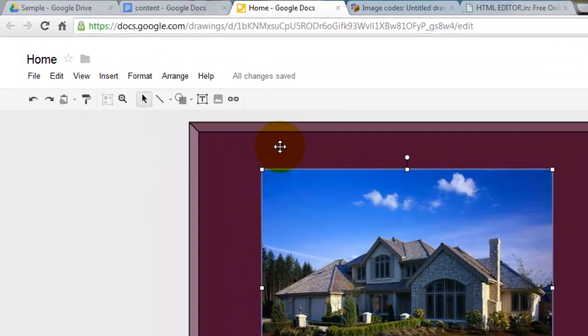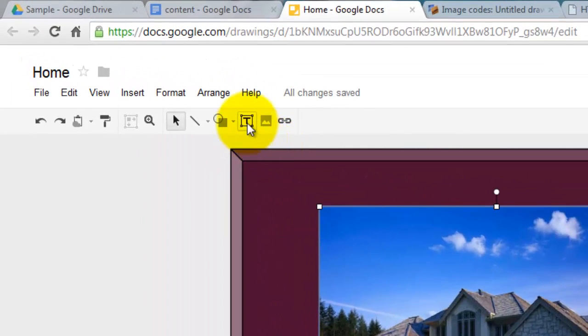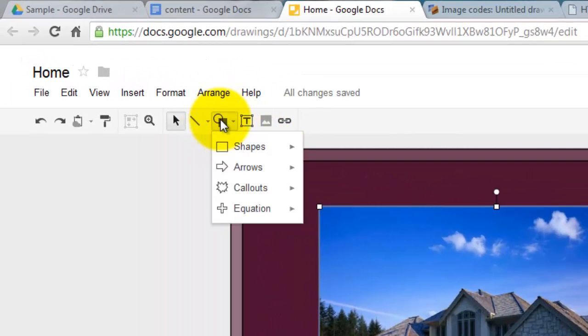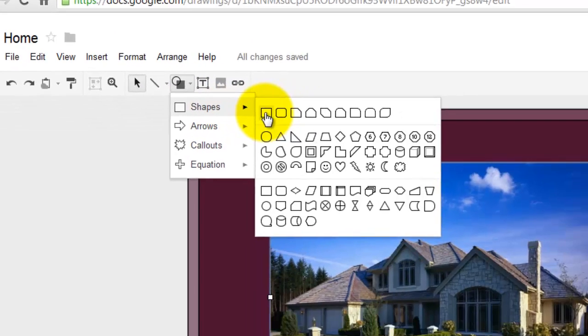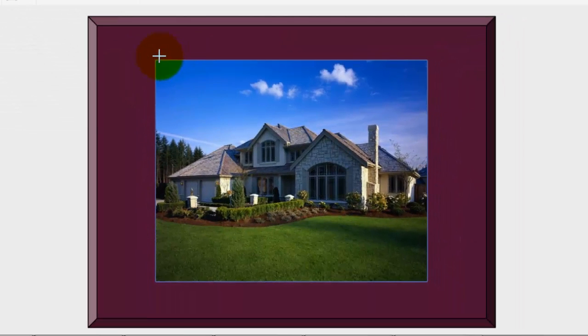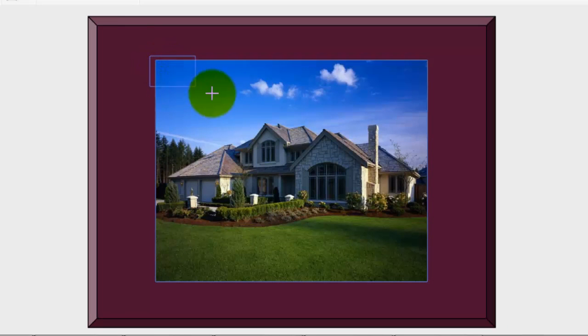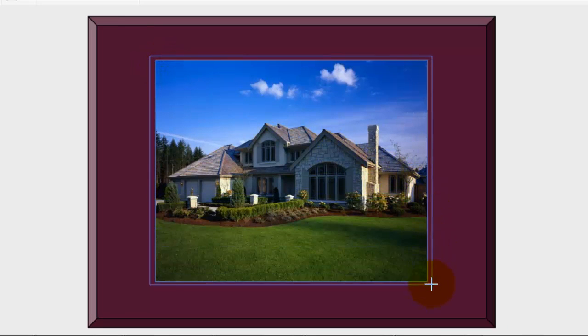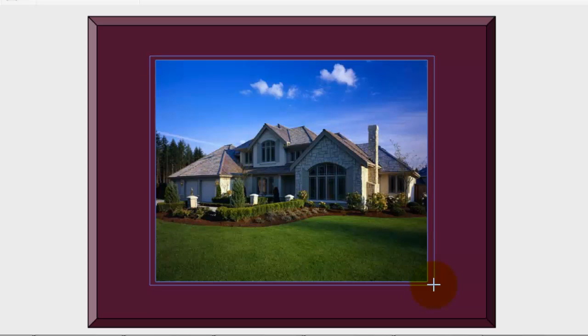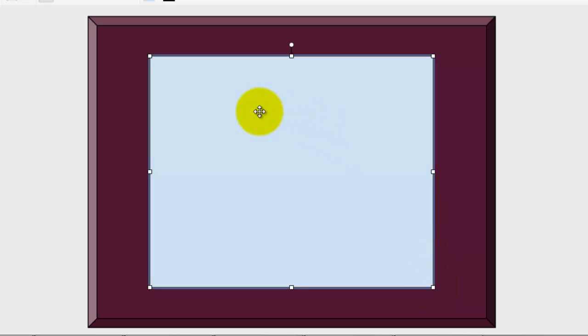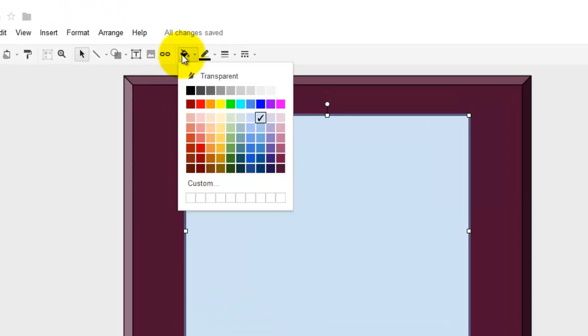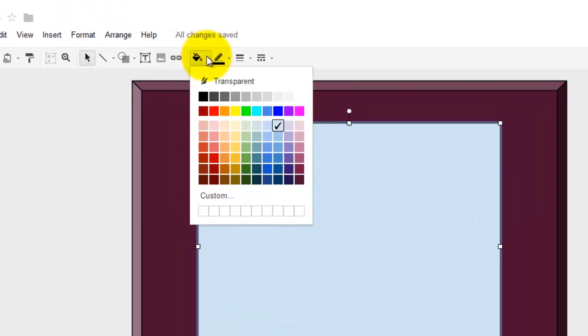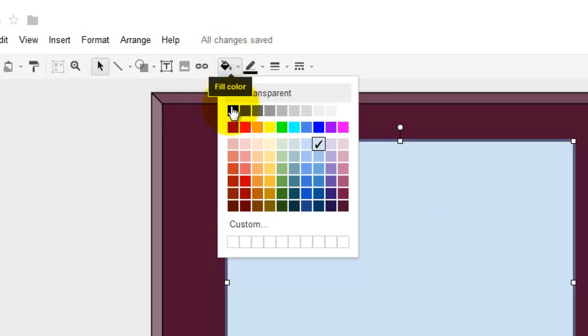So now that I have this, I'm going to go to Shapes again. I'm going to go to the rectangle. And now I'm just going to drag this rectangle over this image. Just like so. So we're going to make a border for this image. So now I'm going to make the border white. So I'm going to go to the paint bucket. Select white.